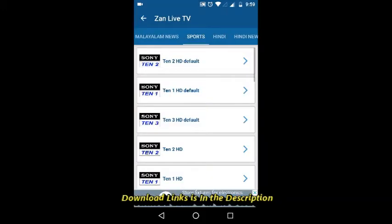So that's it guys. I am going to introduce the app called XM TV app, XM TV player. It is the associate app for this Zan Live TV. Some of these channels are only working in that XM TV app.